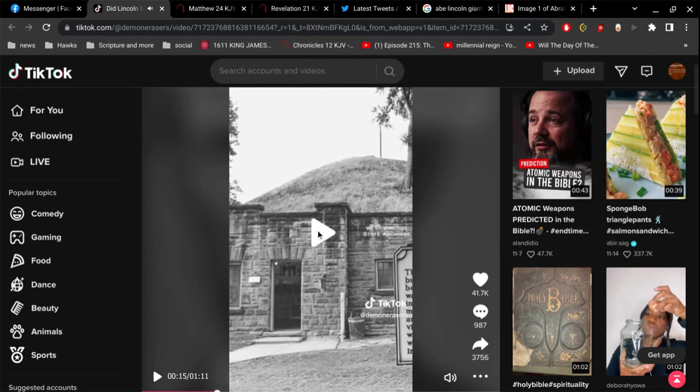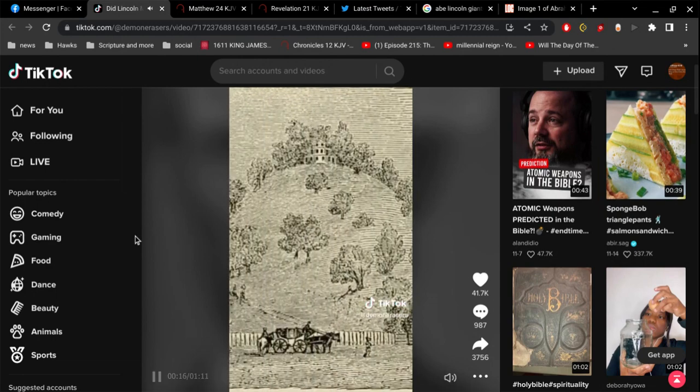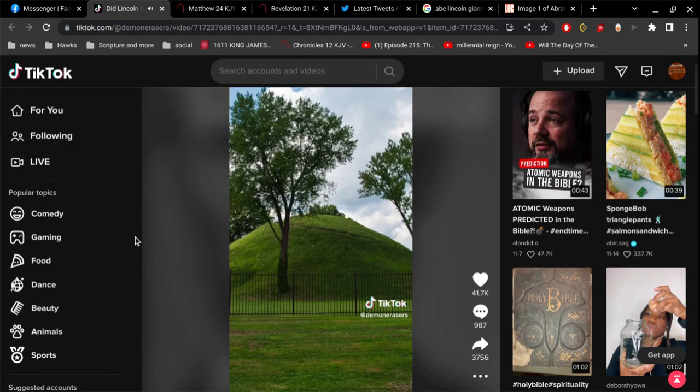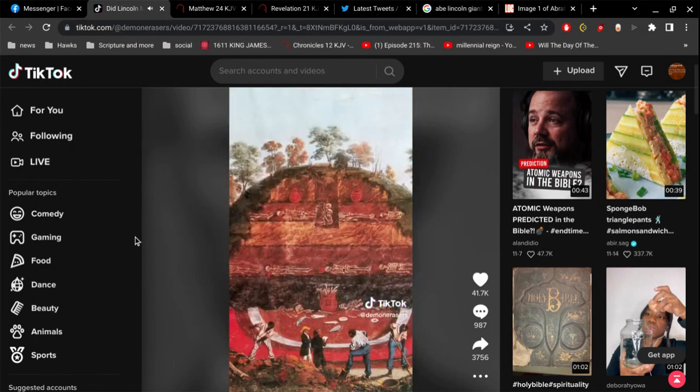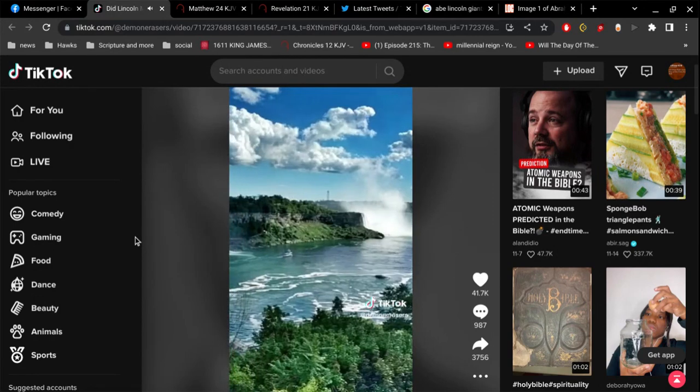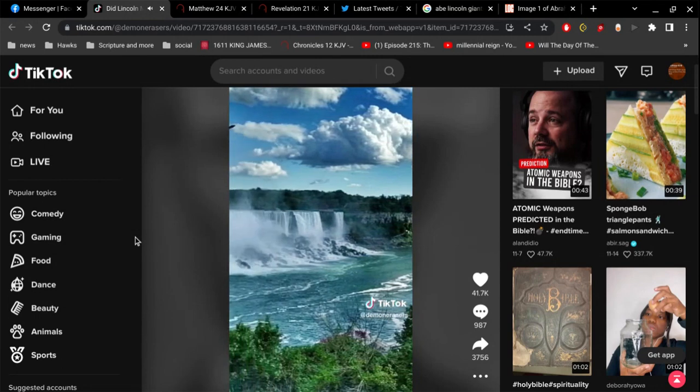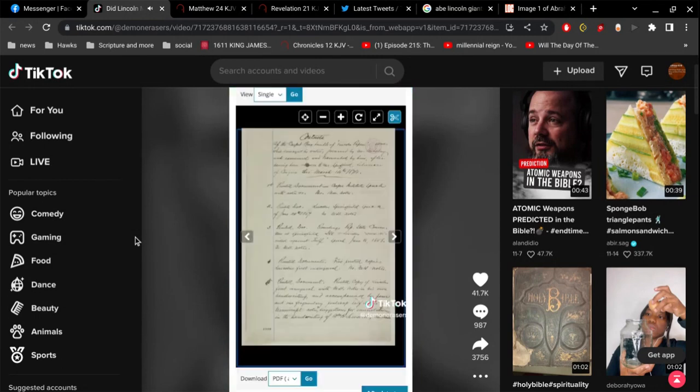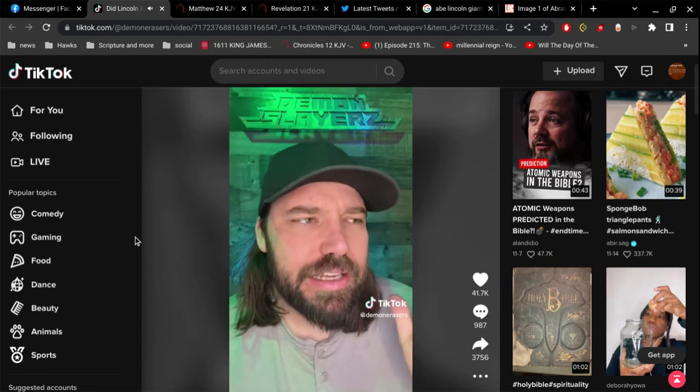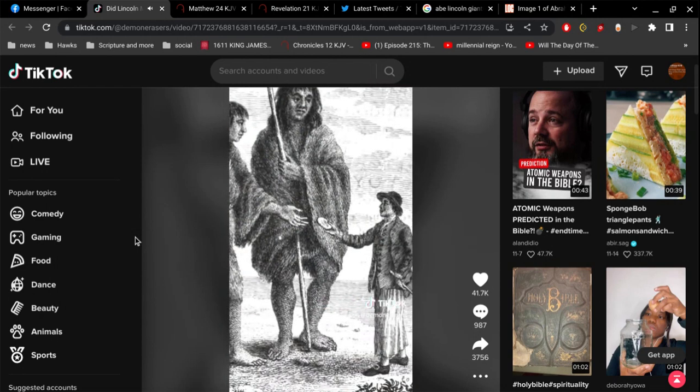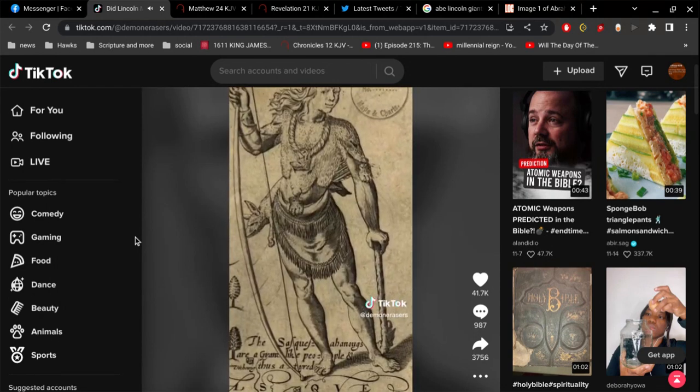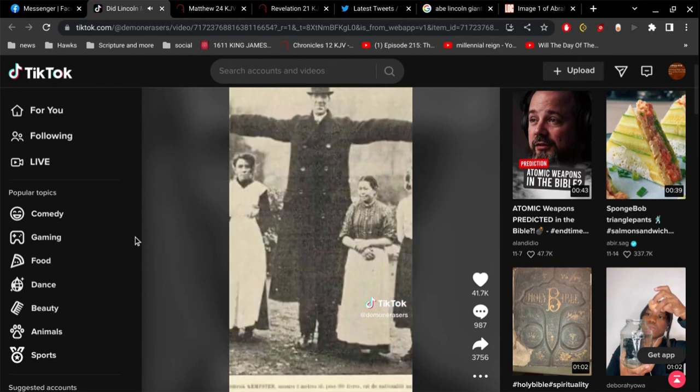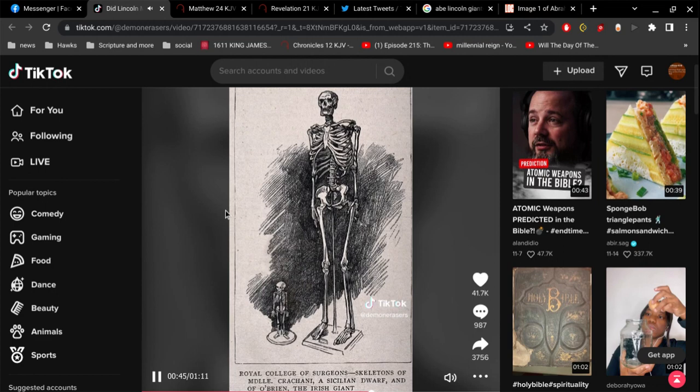'Mounds, is that—' And men are not extinct. 'Isn't that crazy? The Indian burial mounds that we find all over the place that we dig into and find giant remains have gazed on Niagara, Niagara Falls, as our eyes do now. Contemporary with the whole race of men.' Wait a second, hold the phone. Contemporary with the whole race of men. Does this mean that this was another race of beings of giants that used to be here that gazed on Niagara Falls because we found their remains in the Indian burial mounds?